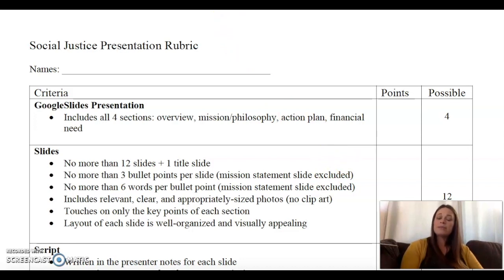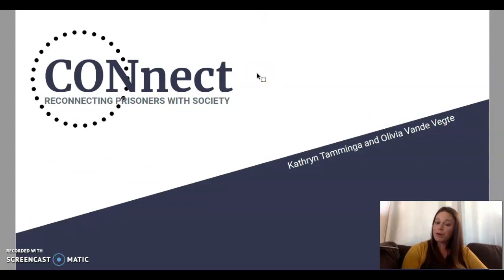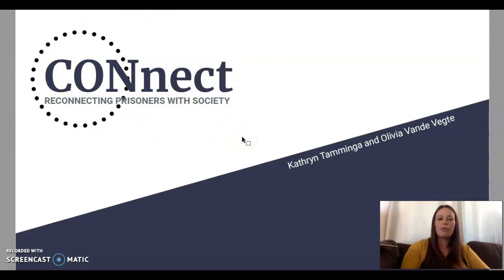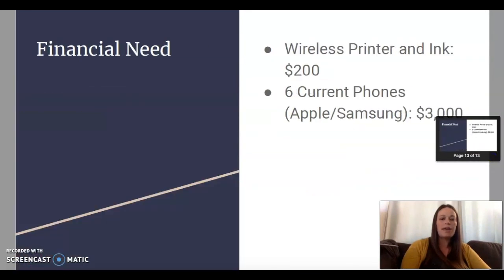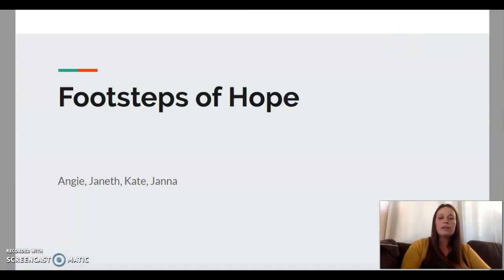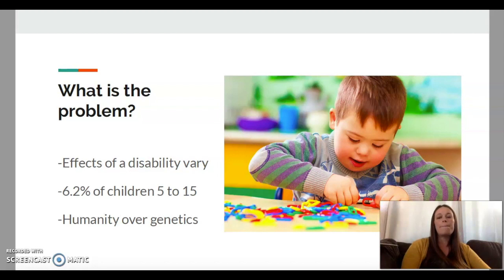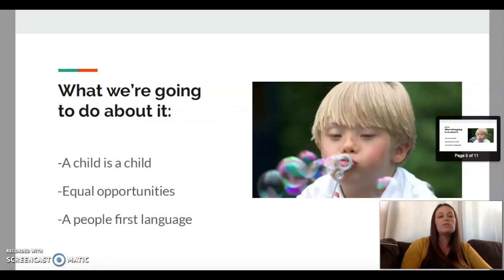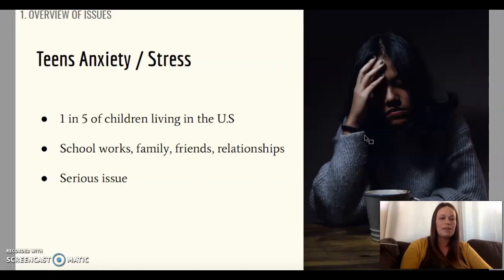I did provide some sample presentations from previous years. A couple of things to know: they do not have a script attached to them because those groups presented in person. Some of the presentations are not necessarily in the same order — the four sections aren't titled the same way. I would recommend following the standard order, but as long as I can tell you still have those four sections, you're going to be fine. There are a couple of different examples and they're really great.